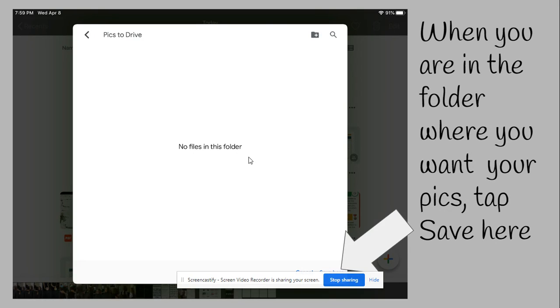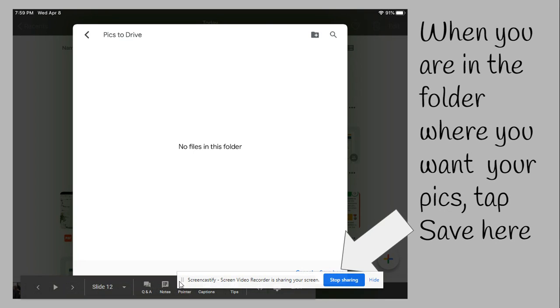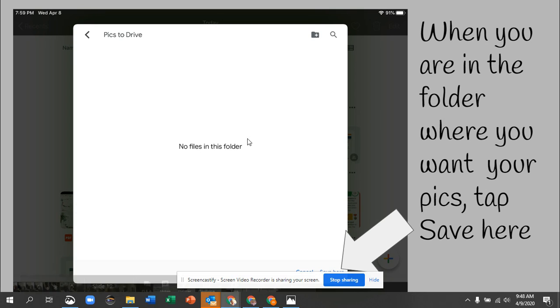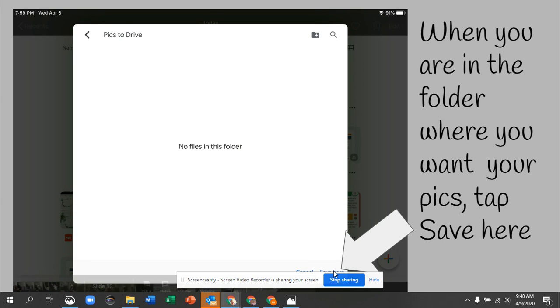It might tell you there's no files in this folder even if there are files, so that's fine. It will ask if this is the folder where you want your files, then you click or tap save here.